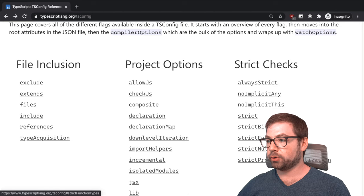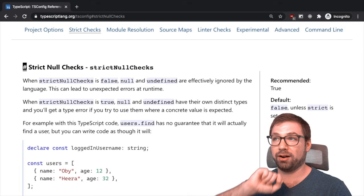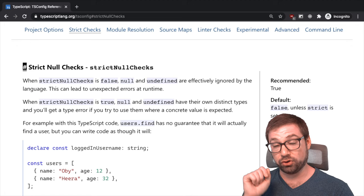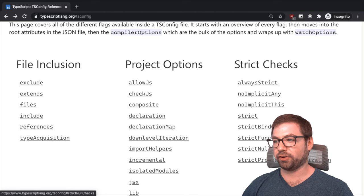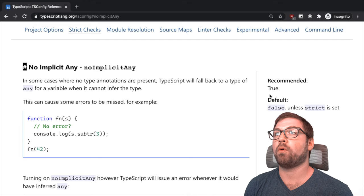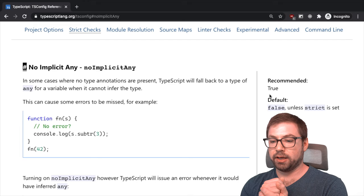Let me back up one second actually. So strict null checks is good to reduce runtime errors where you may have some JavaScript code that could accidentally be trying to access a value that's null or undefined and you get that lovely type error thrown in your console. That's what strict null checks I think is really strong for.